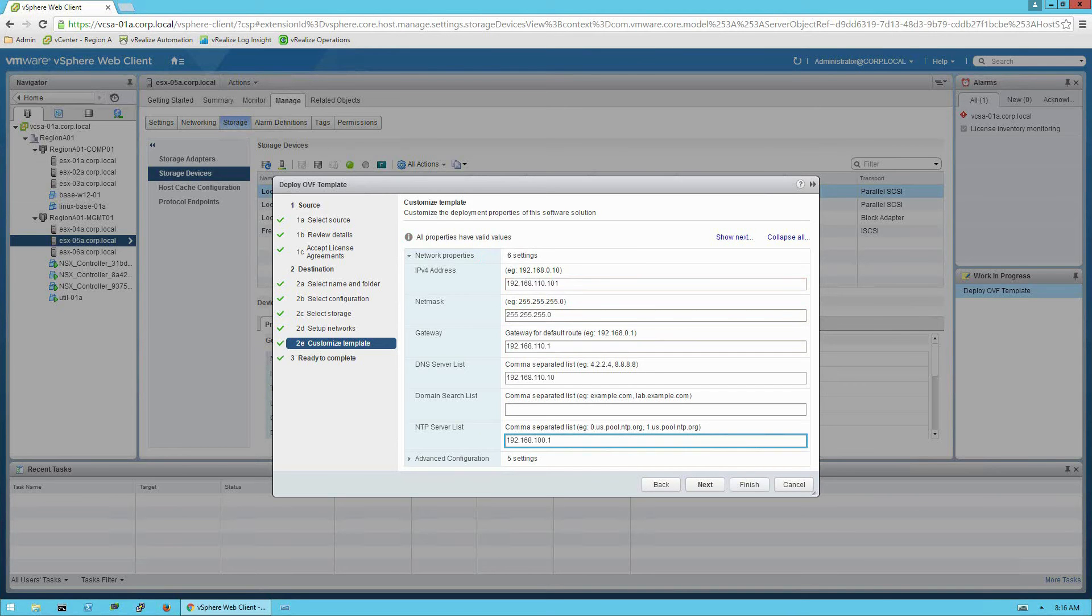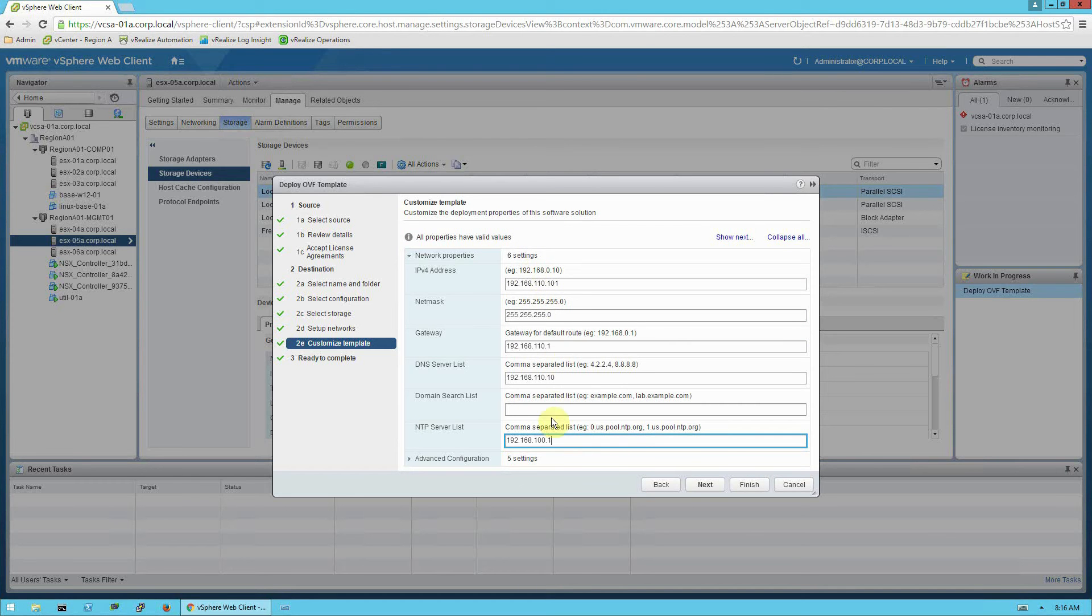Okay. I've typed in the values. And remember, these are values that are specific to my lab environment. You will need to put values that are appropriate for your environment.